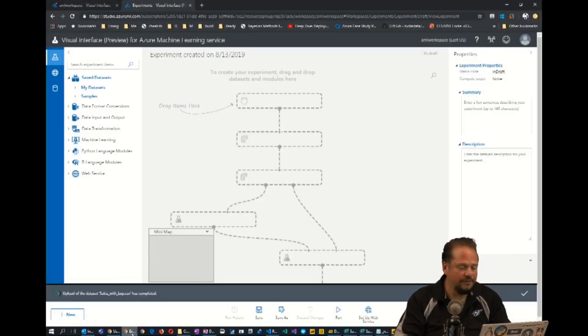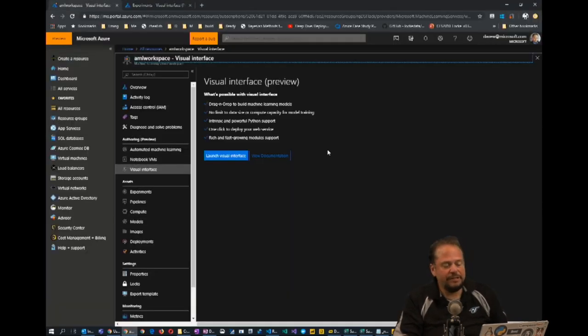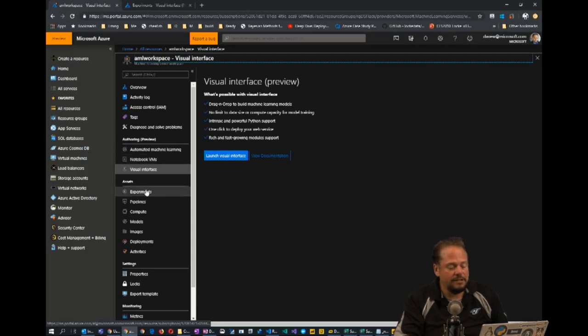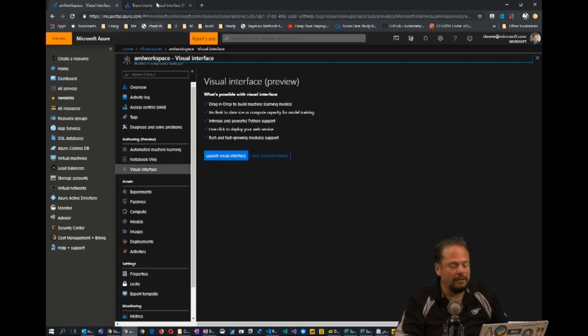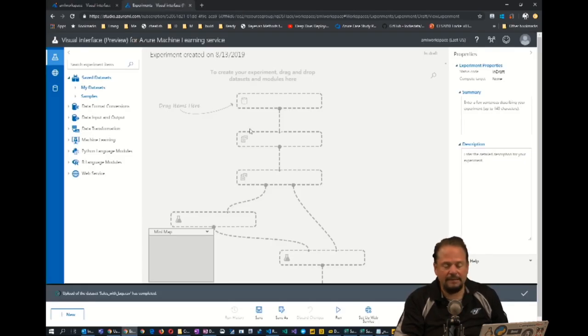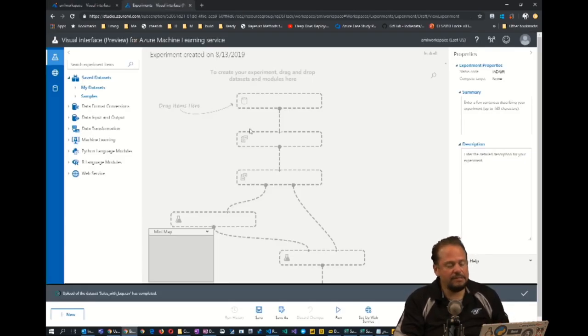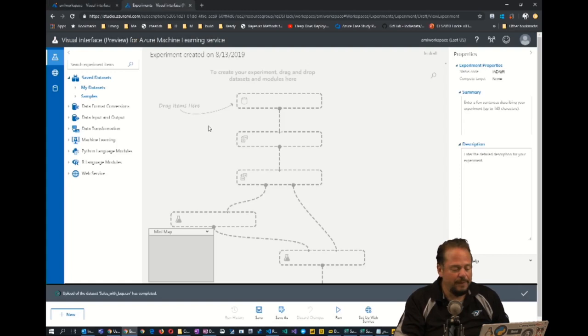It's very simple. Azure Machine Learning Studio is essentially a visual interface that I launch from the Azure portal. When I launch it, I see a blank canvas. And this is what anybody, not just trained data scientists, can use to do basic analytics.